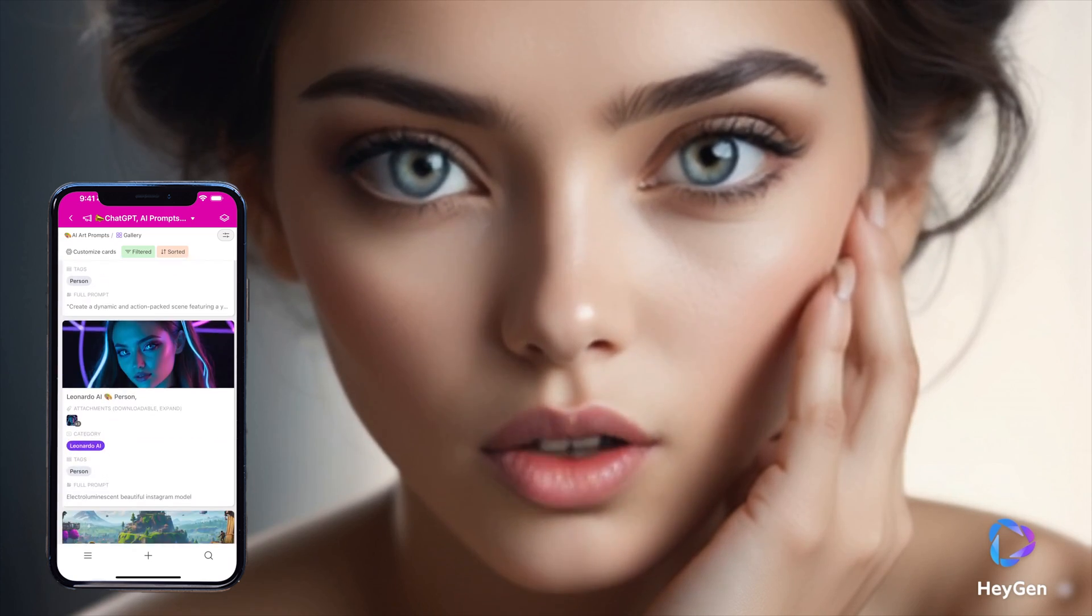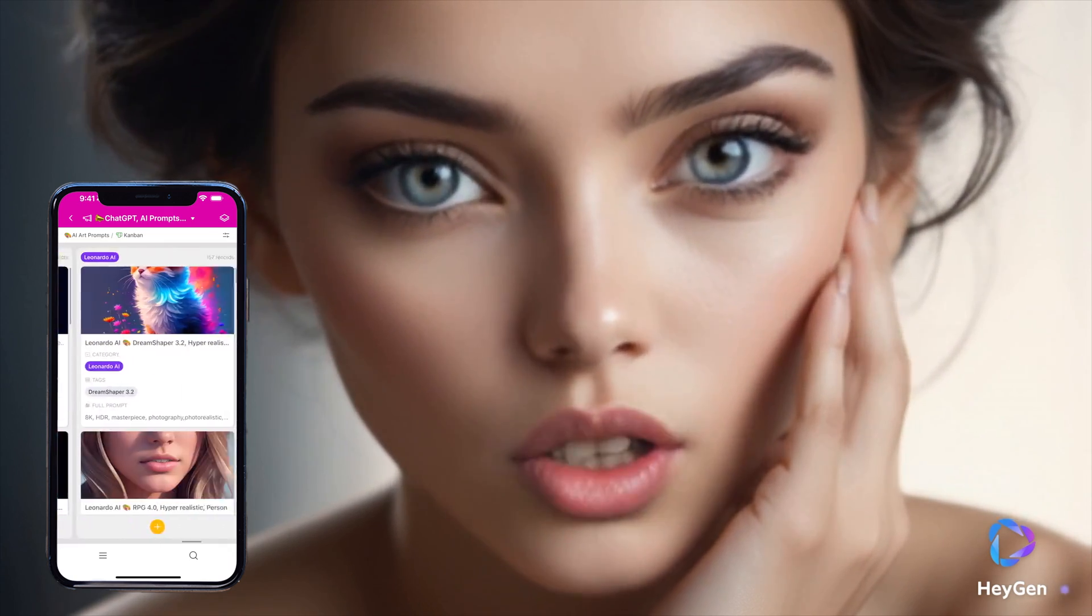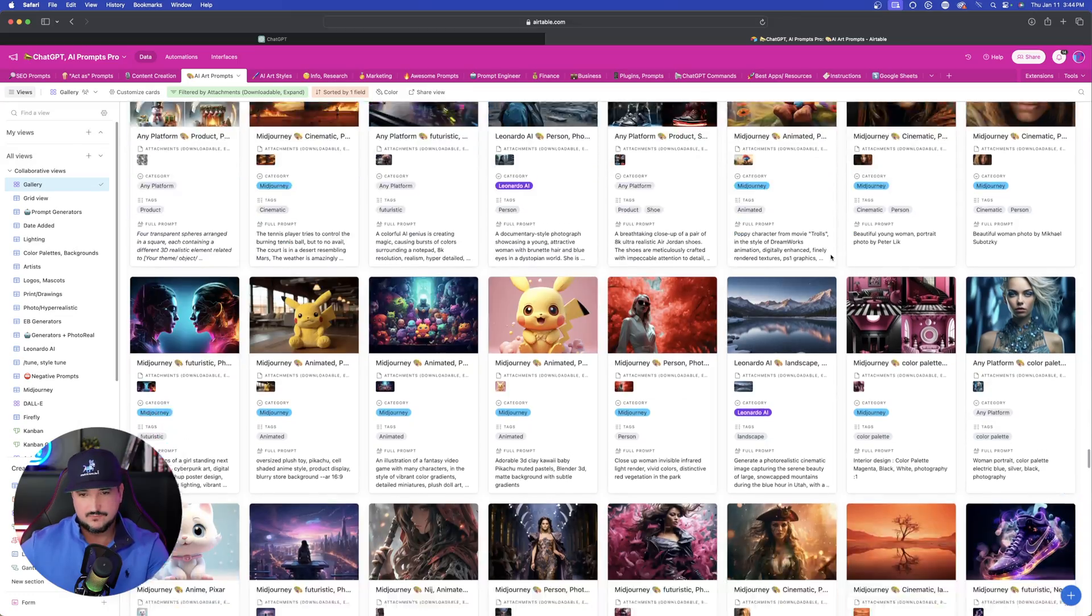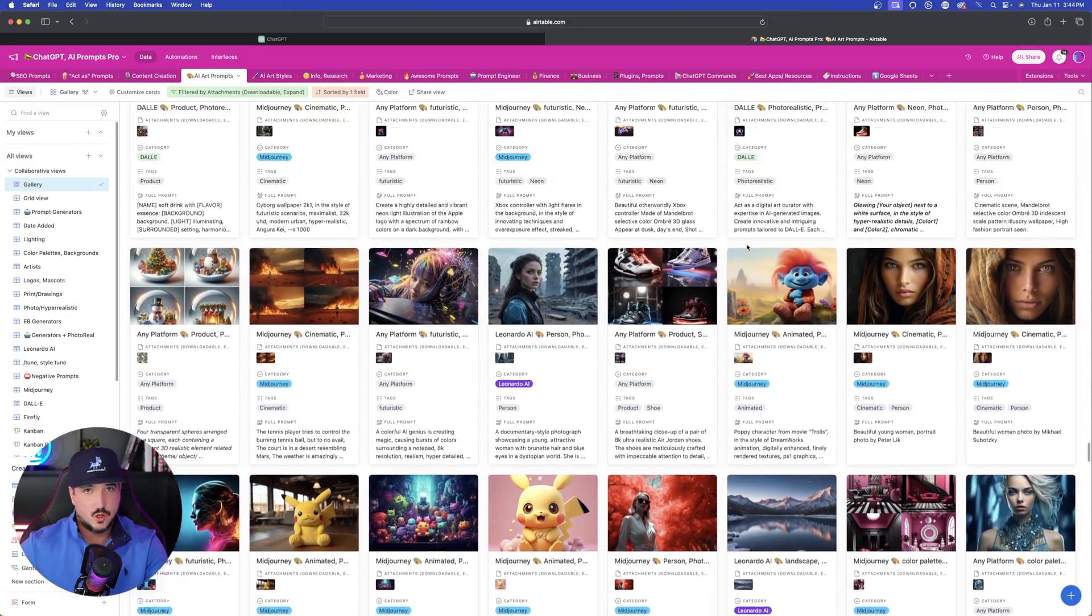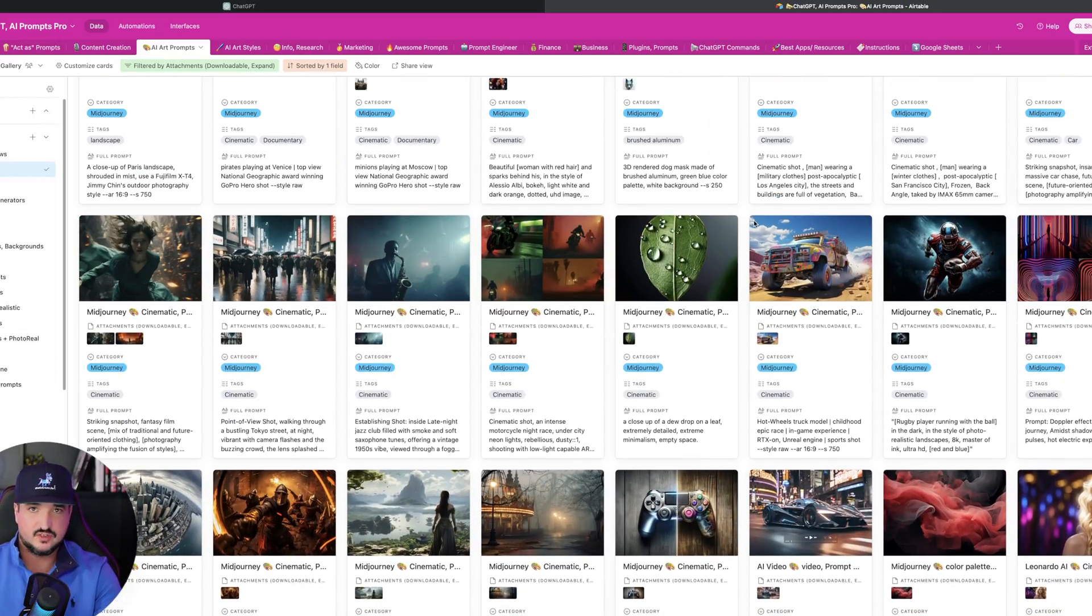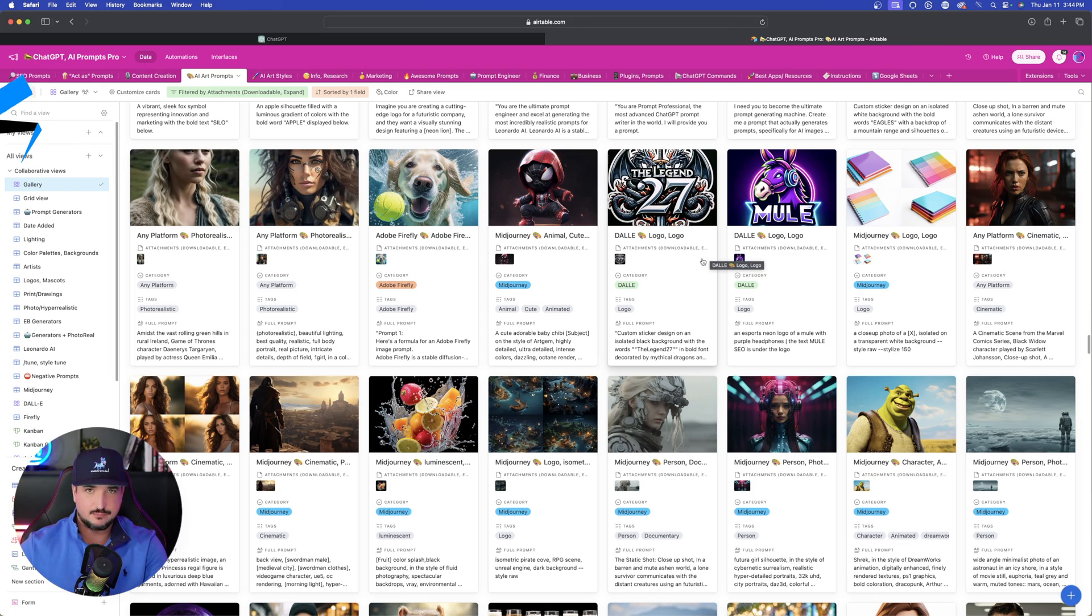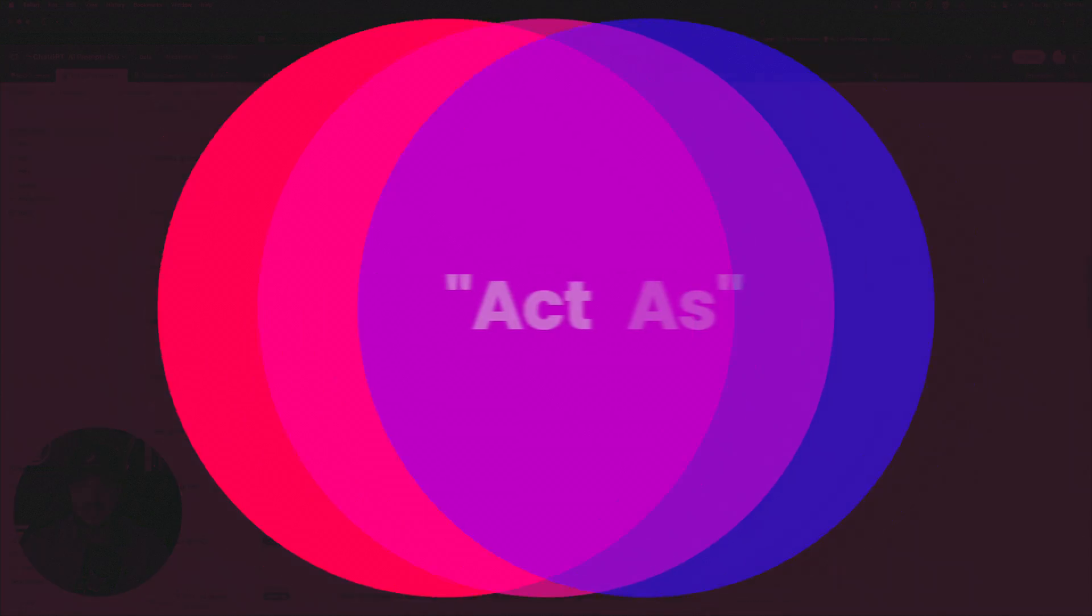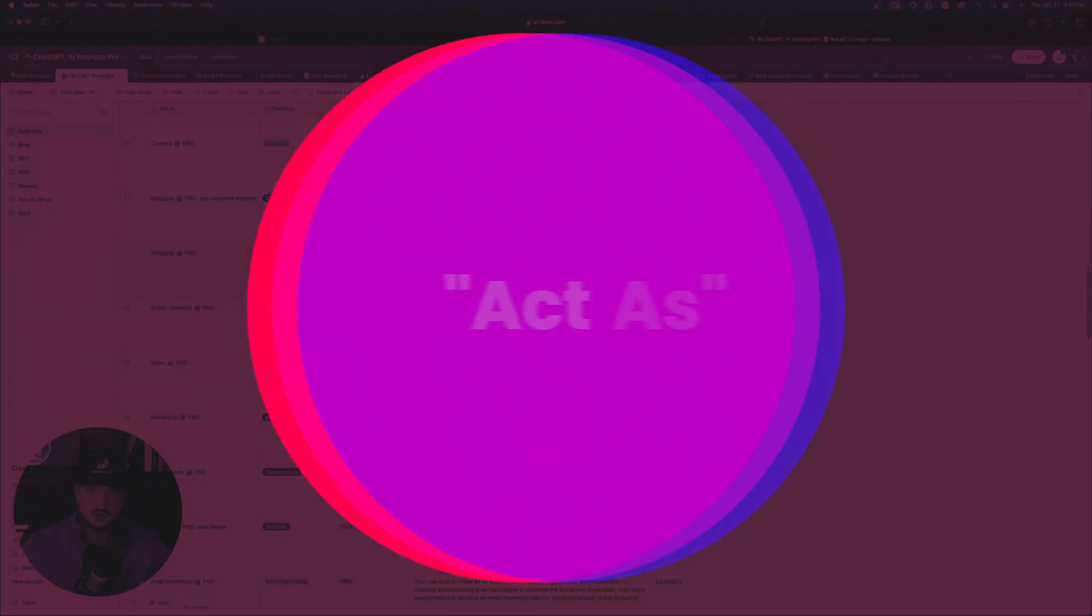For the Ultimate Prompts Database, or for hundreds of prompts to try, click the links in the description. So if you've seen this database before, this contains all of my prompts, literally all of them for any sort of subject or need. And we're going to go to the Act As Prompts tab for any sort of situation where you need ChatGPT to act as a certain thing.